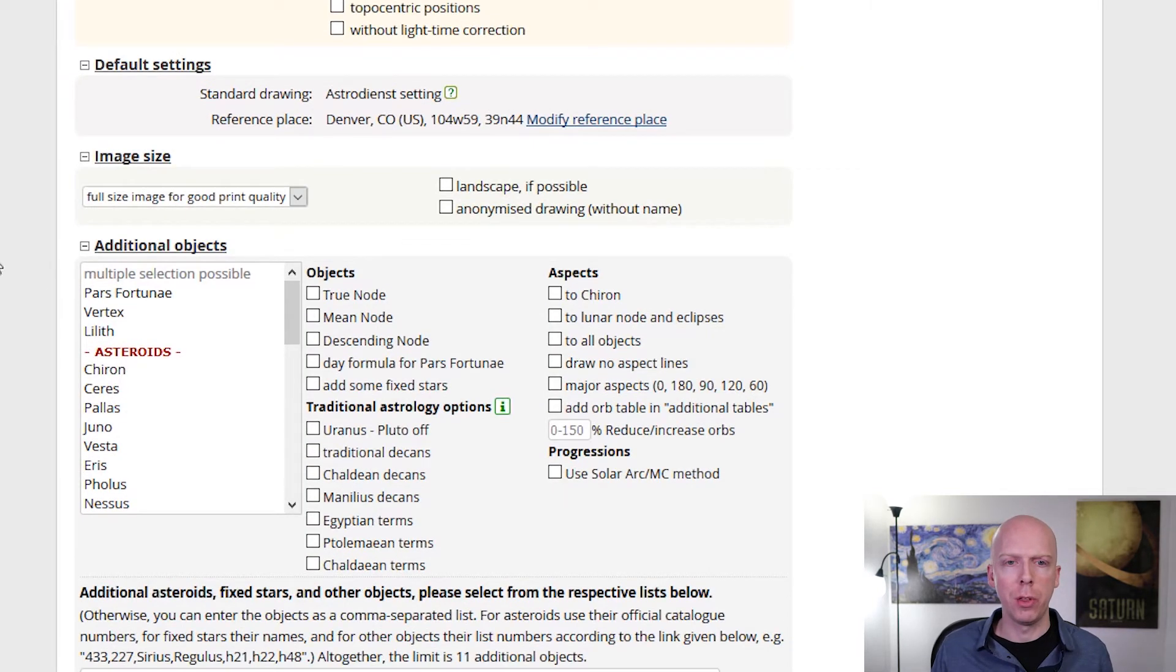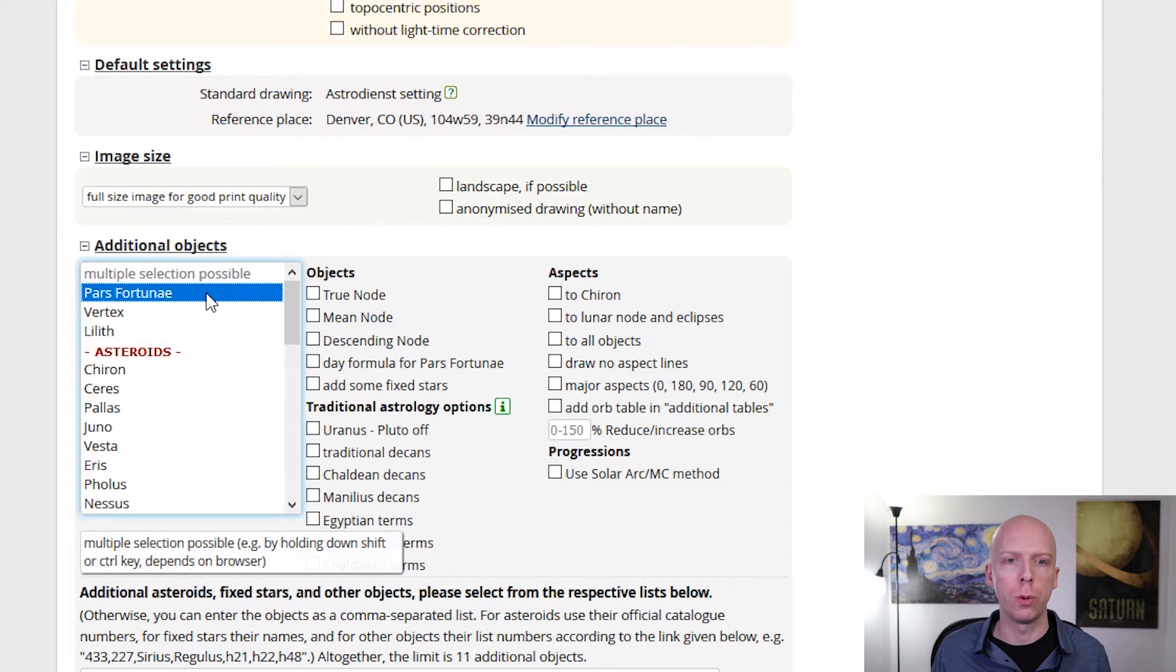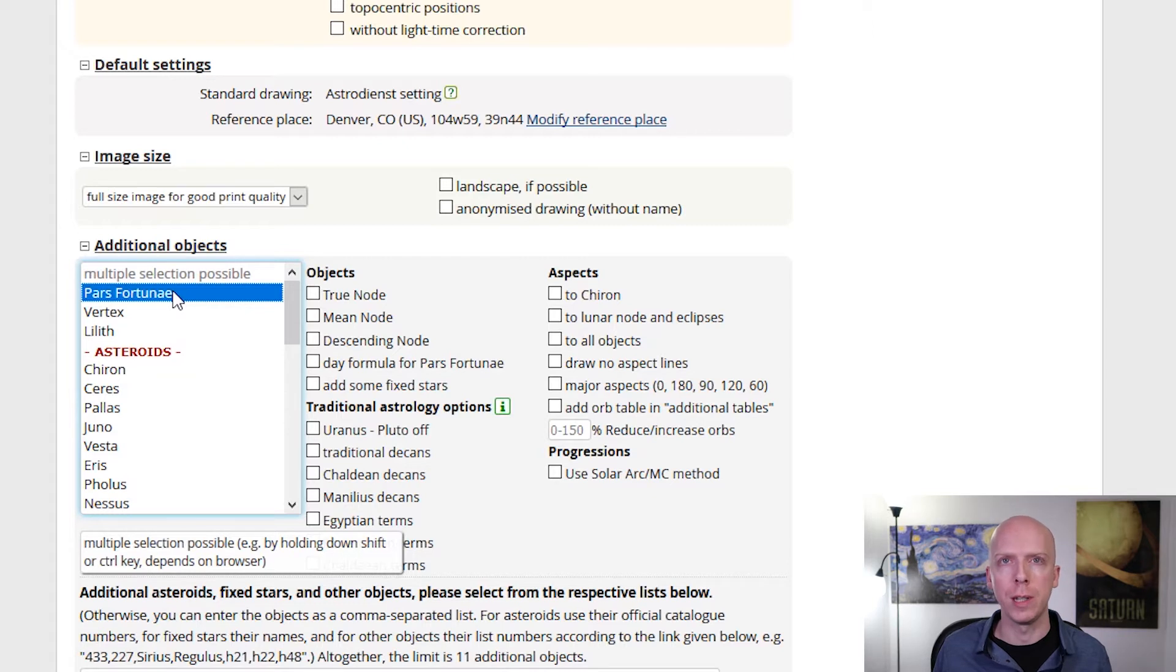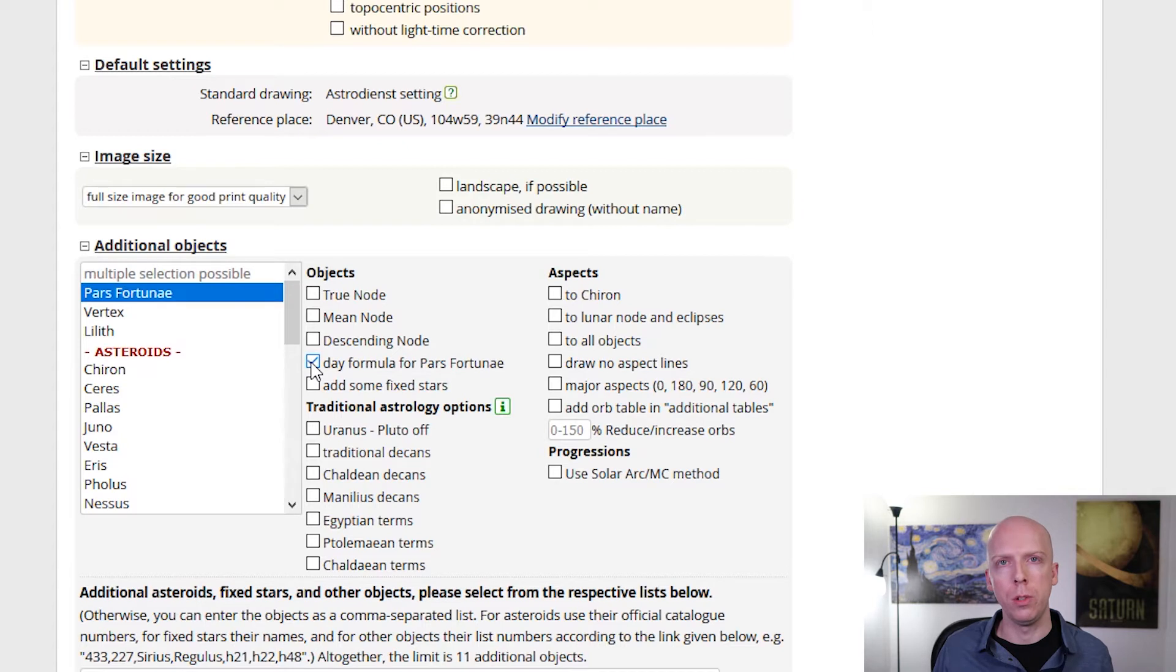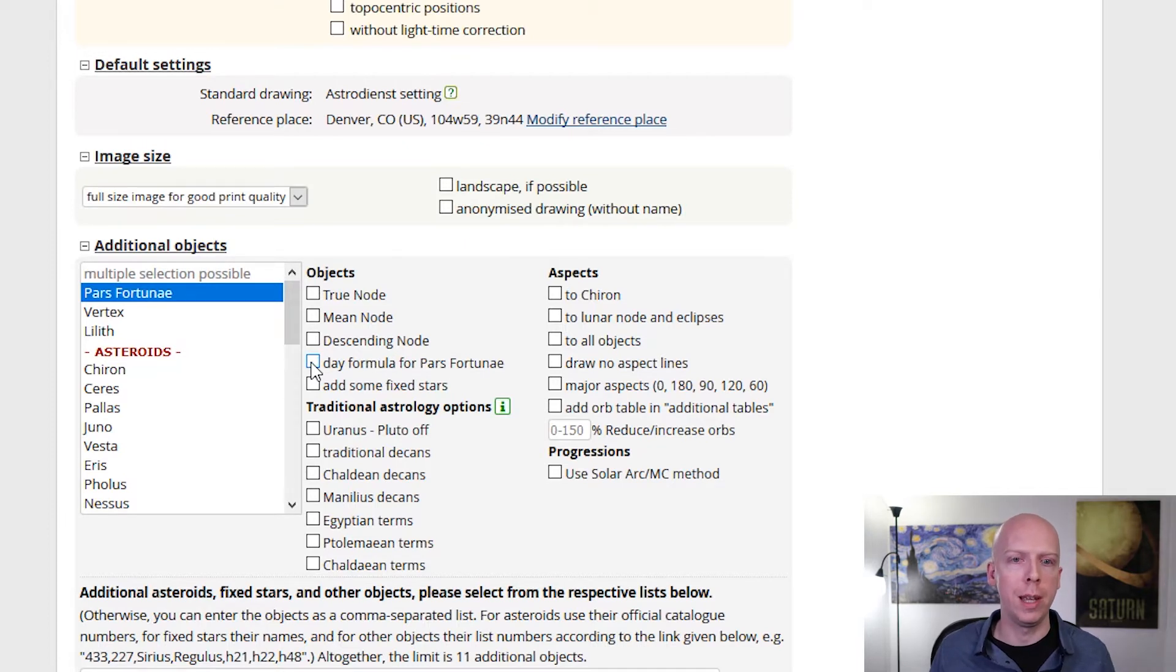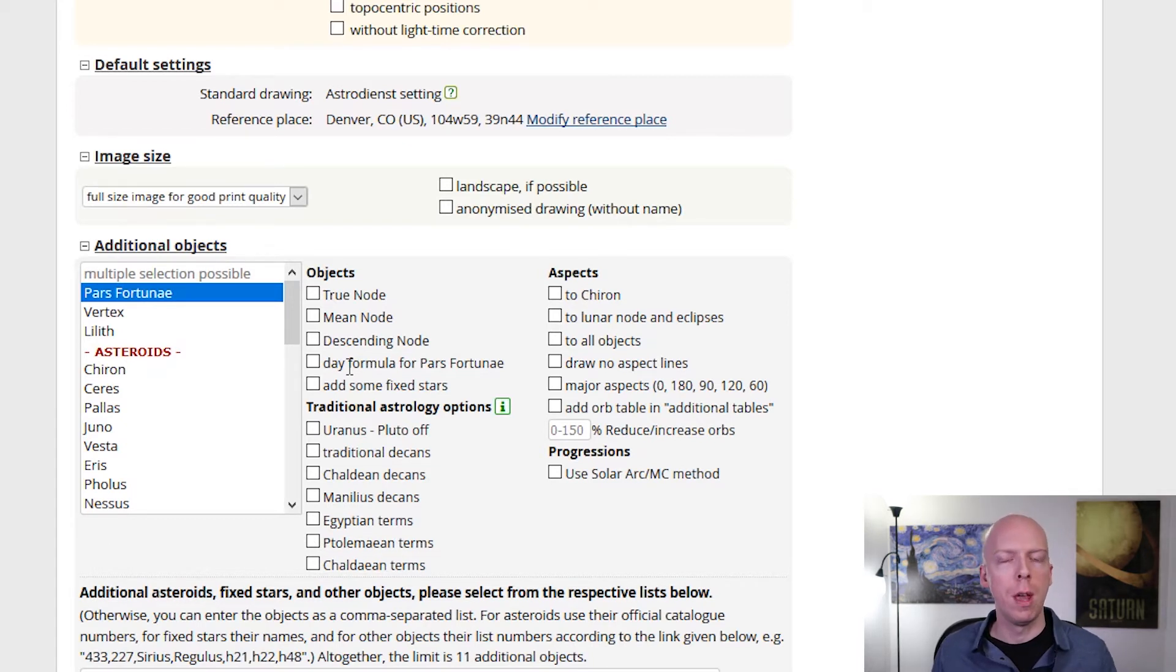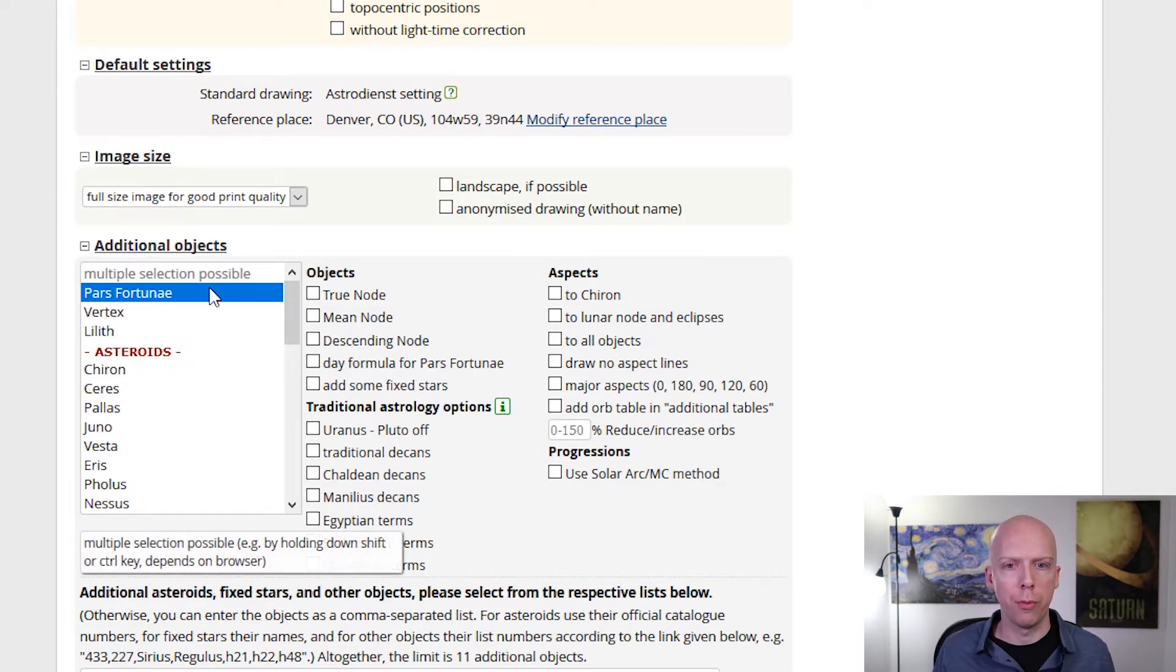There are some other options that you can set. For example, over in the left under additional objects it says pars fortuna, so that's the part of fortune or the lot of fortune. You're going to default to reversing the calculation for the part of fortune for day and night charts, and that's actually what you want. There is an option under objects, if you click day formula for part of fortune, then it's only going to use the daytime formula both for day and night charts. Although there are some traditional astrologers who advocate that, I actually strongly recommend that you leave it as the default. You do not select that box, that way it will reverse the calculation for day and night charts.